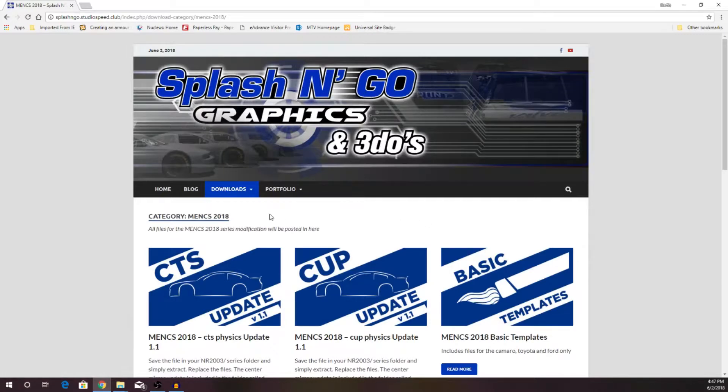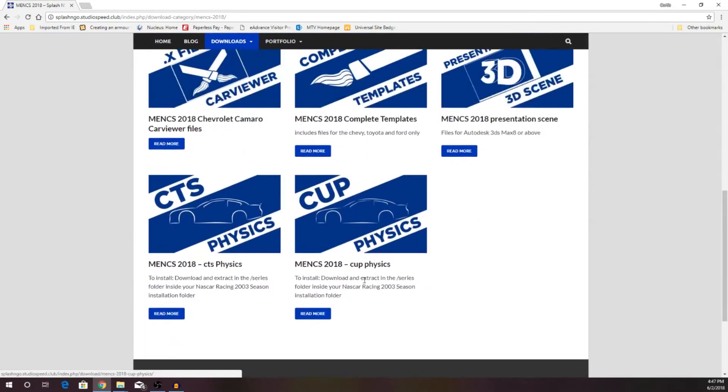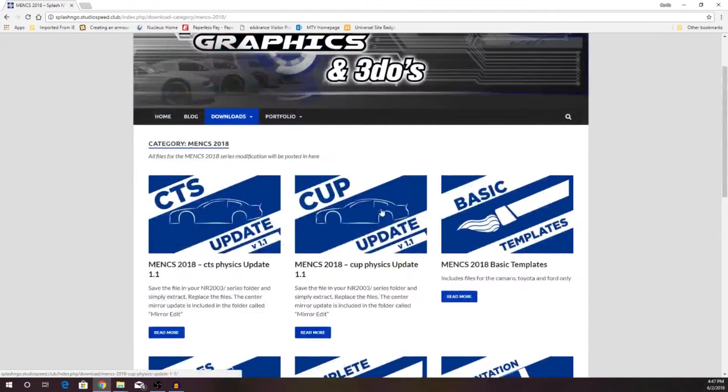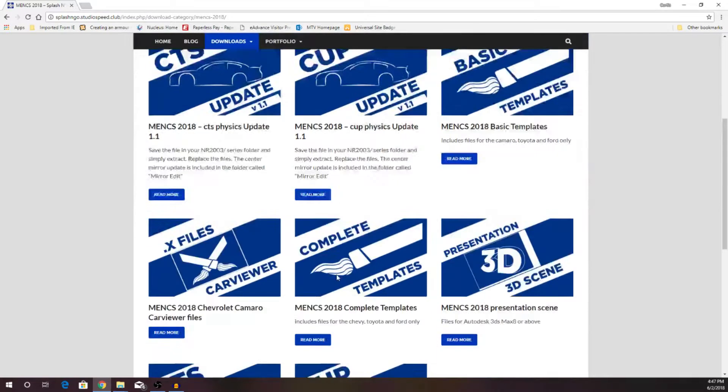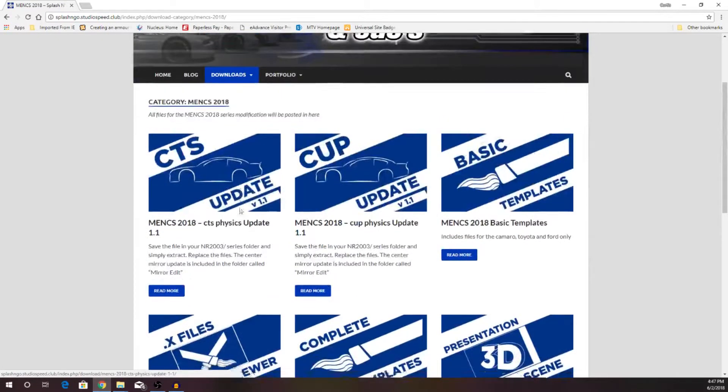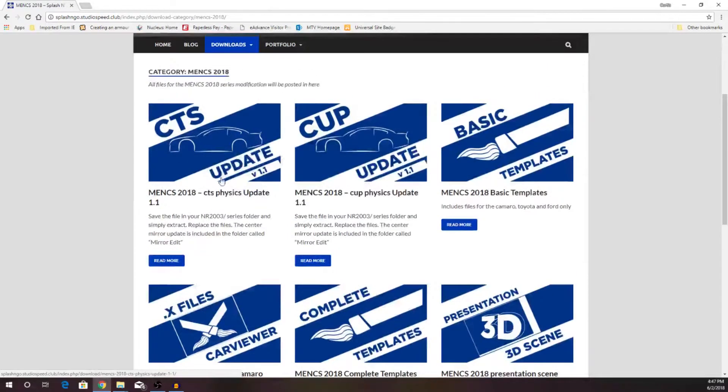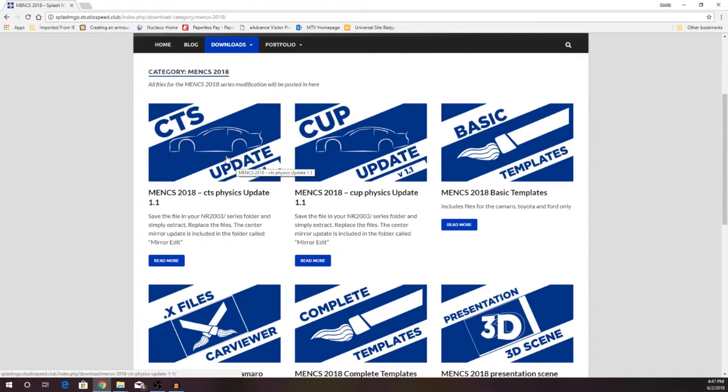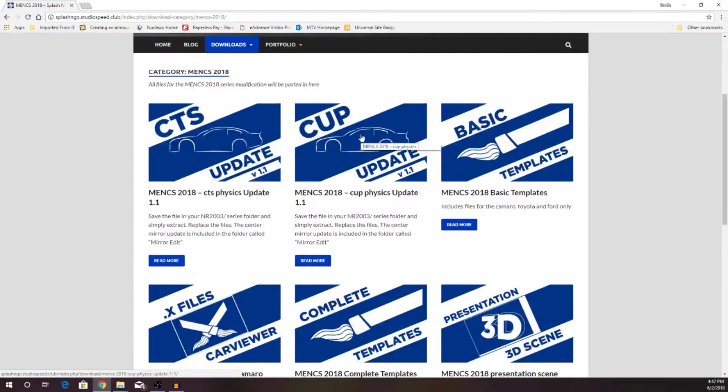You are going to need two things. First of all, the Menx 2018 Cup Physics base, which is right here, and you will need the Menx 2018 Cup Physics update 1.1. Both of those files are right here. If you wanted a little bit more snug of a feel, you could download the Craftsman Truck Series Physics 2018 base and the Craftsman Truck Series Physics 1.1, but make sure that you get both of these.